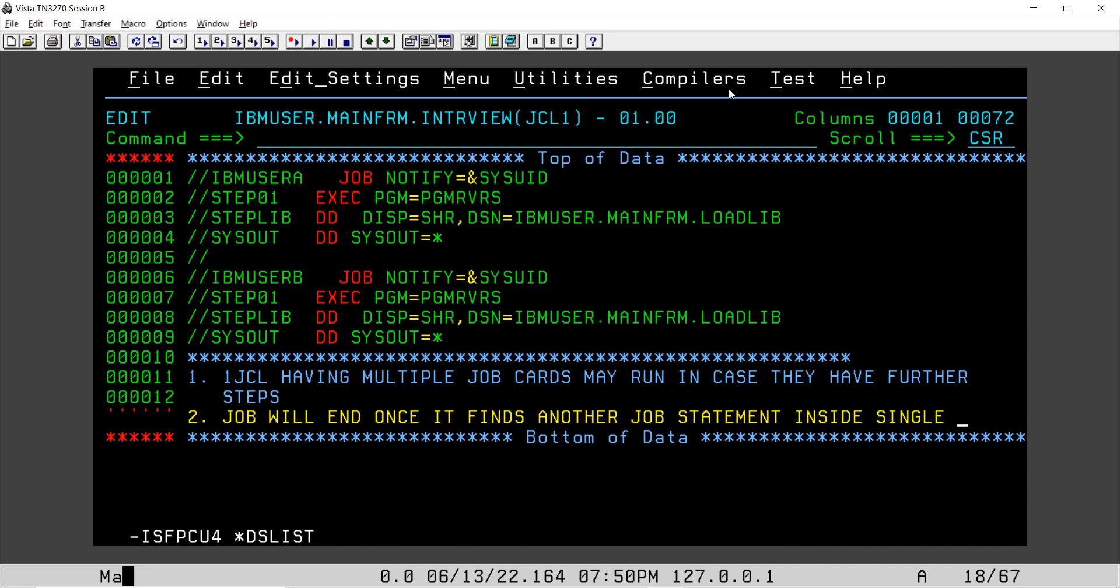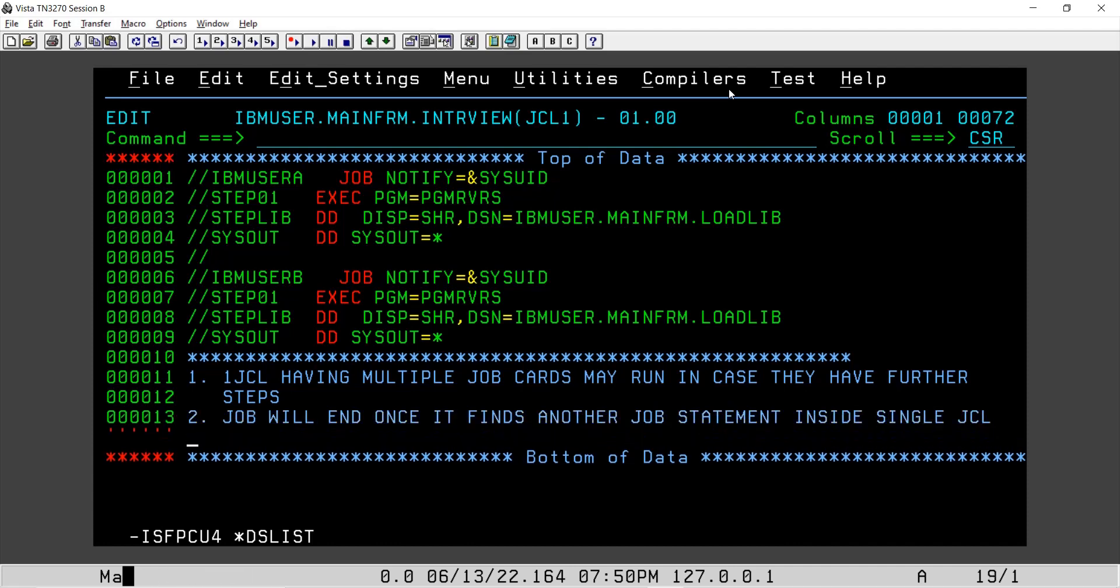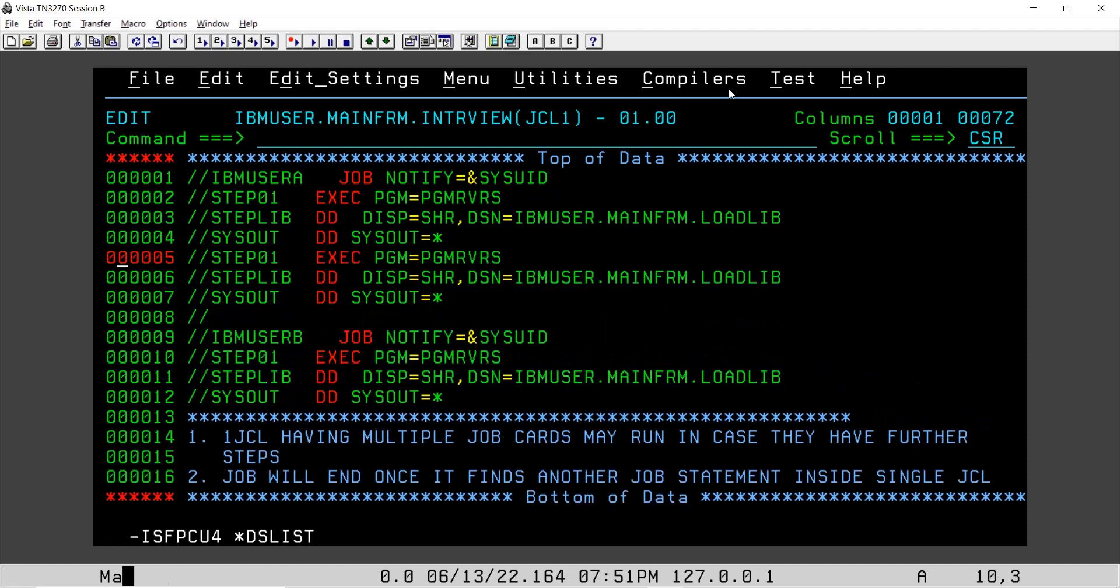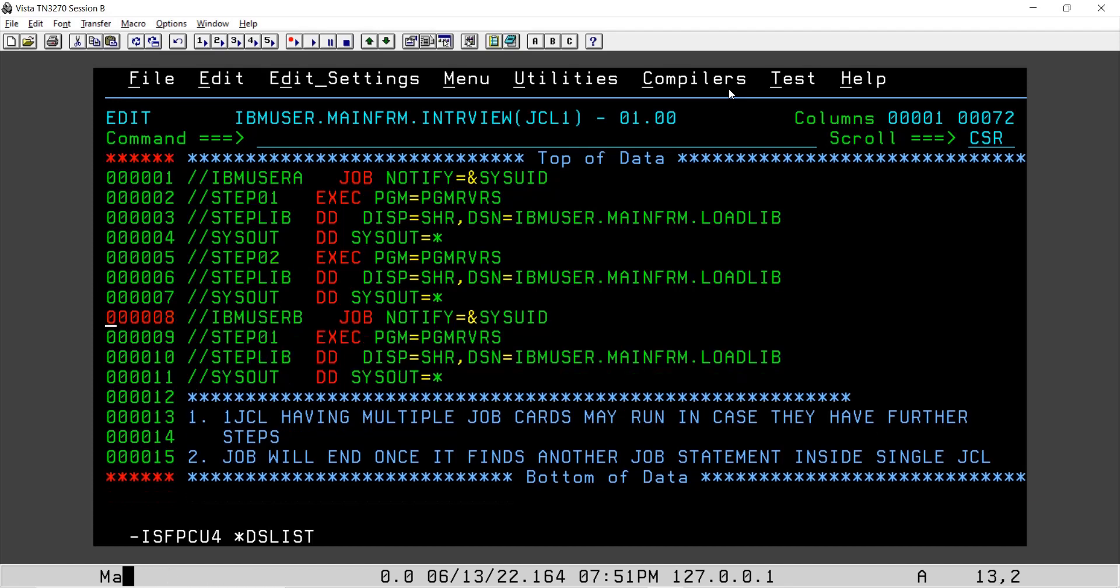Third one, a null. So, you already know this. If there are multiple steps in a job, step one, if we have step two, let's say if I repeat this, in step two also we are executing this.